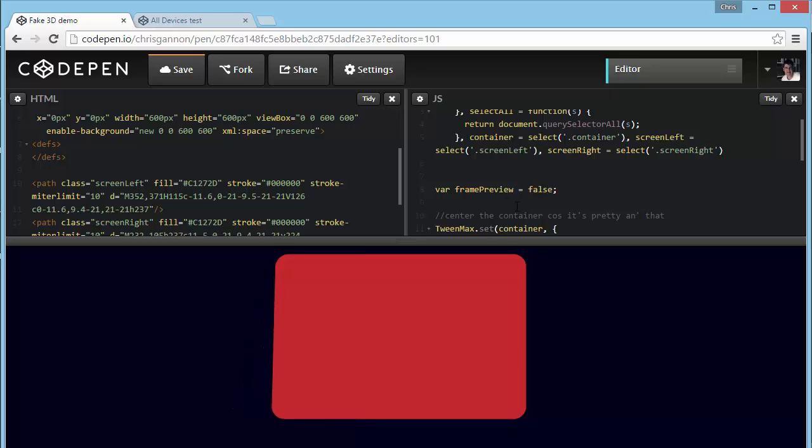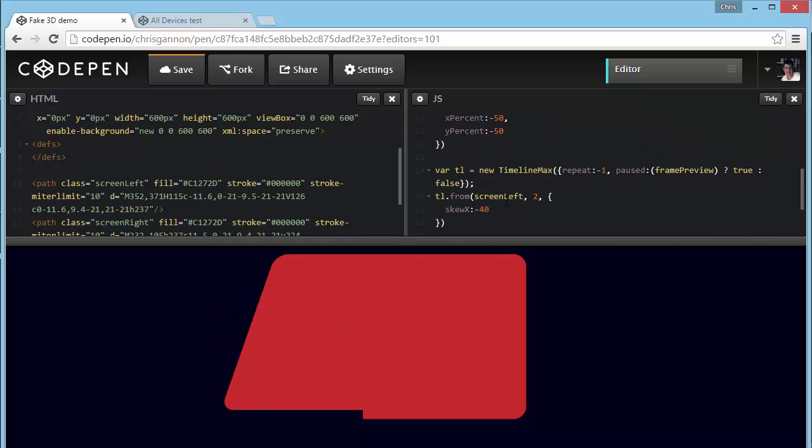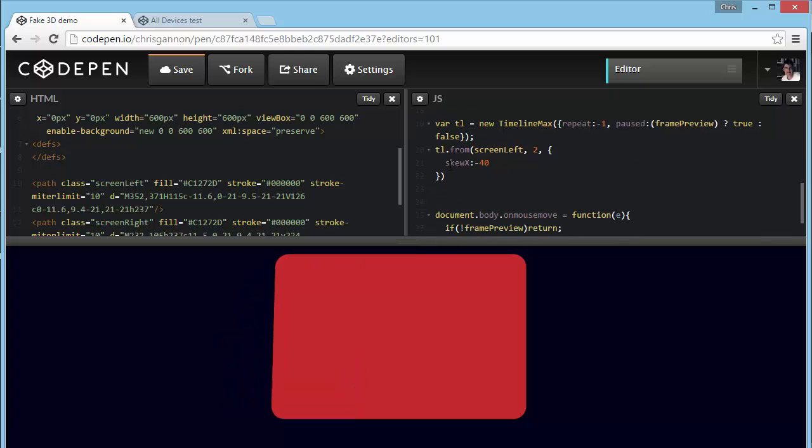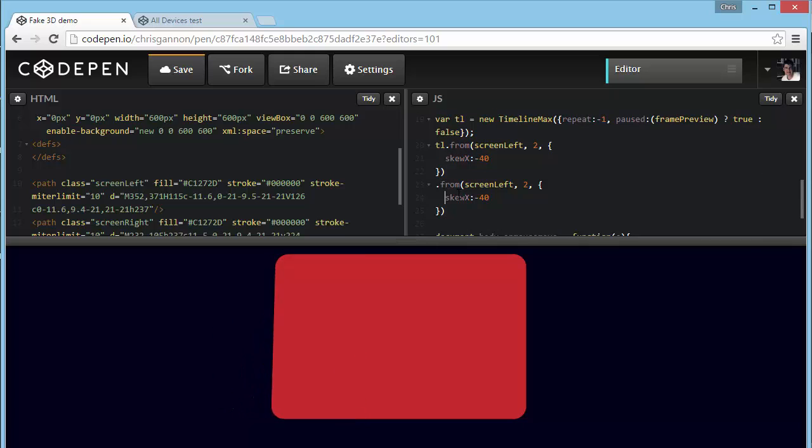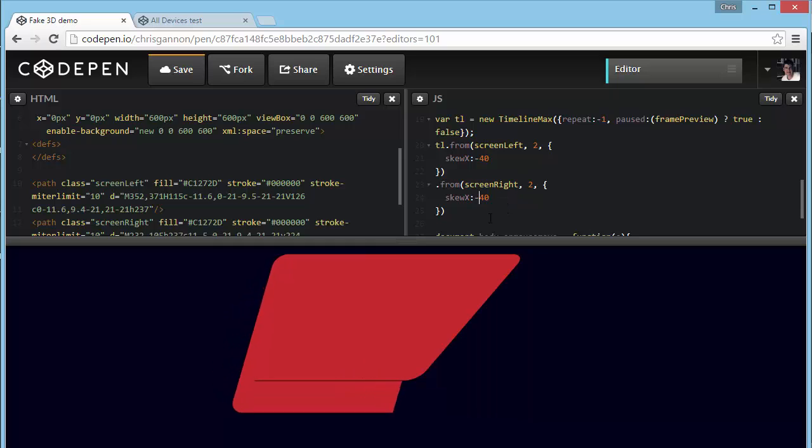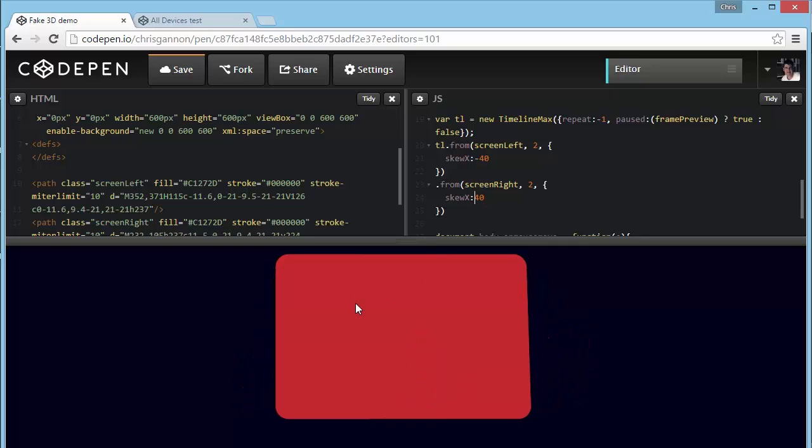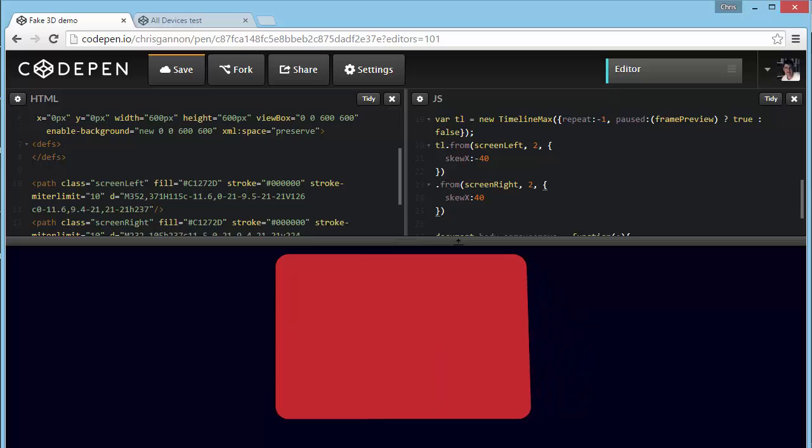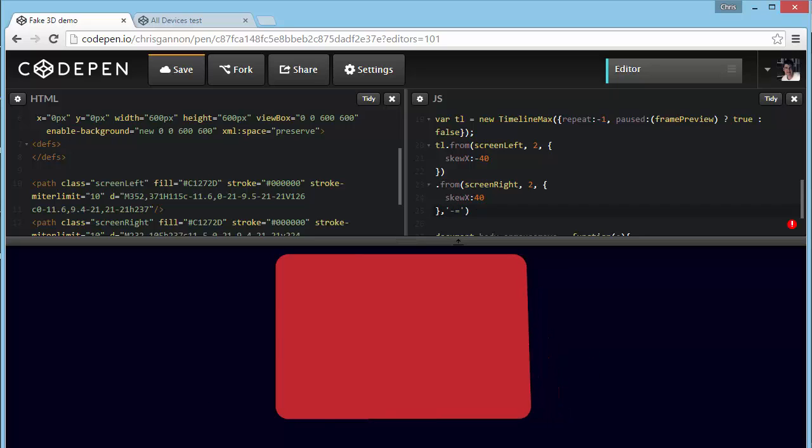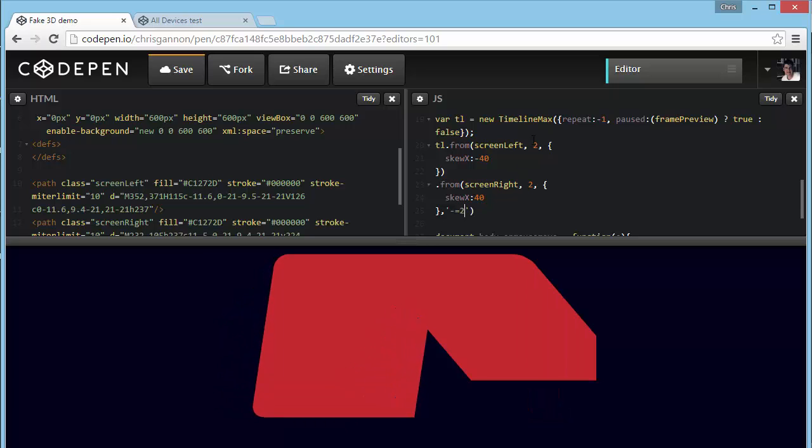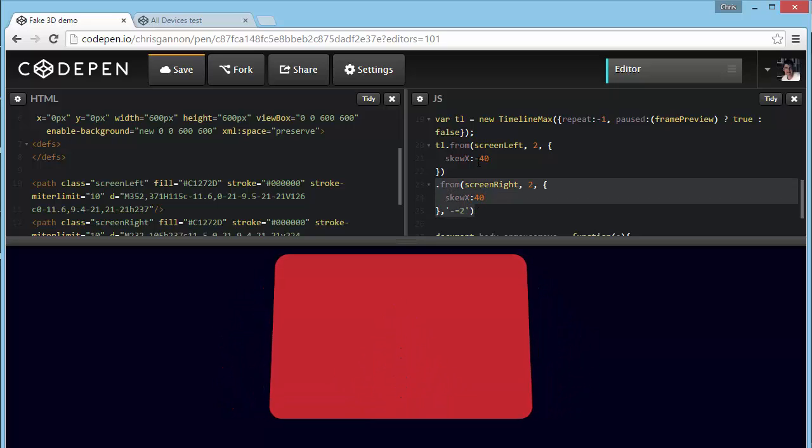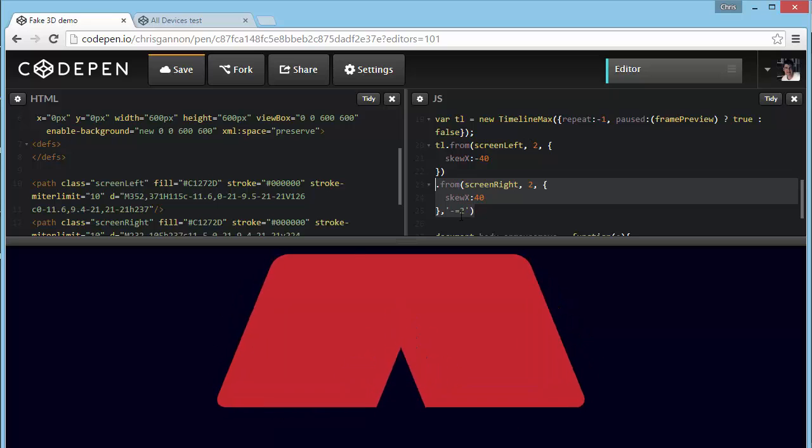Okay, so it's all being clipped at the moment, but don't worry about that because we're going to change the transform origin. At the moment the origin is at the top, and we don't want it to be at the top. And we're going to copy that over and do the same for screen right. But because it's on the right, we want the skew to be a positive number.